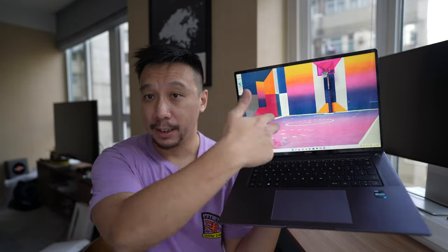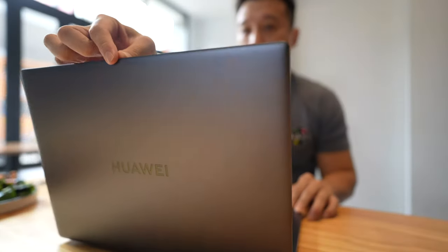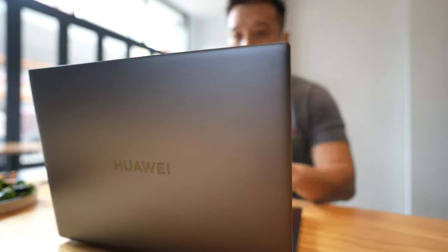Hey everybody, hope you guys are healthy and safe. So today we're taking a look at this. This is the Huawei MateBook 16s. So it is a 16-inch laptop in Huawei's MateBook series.